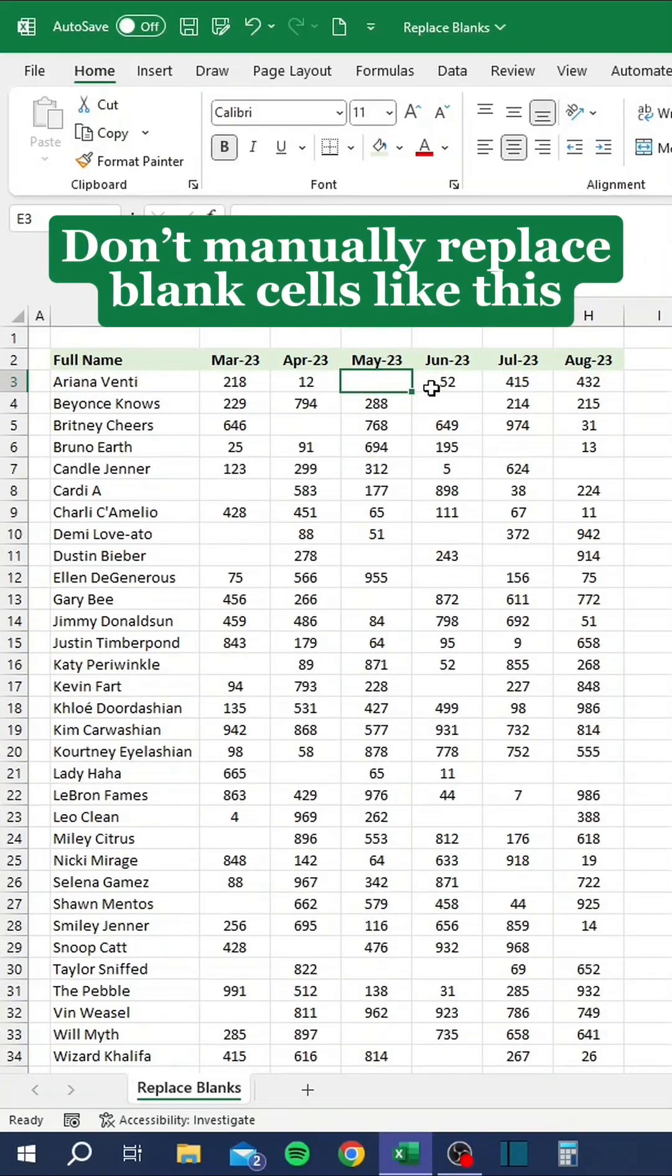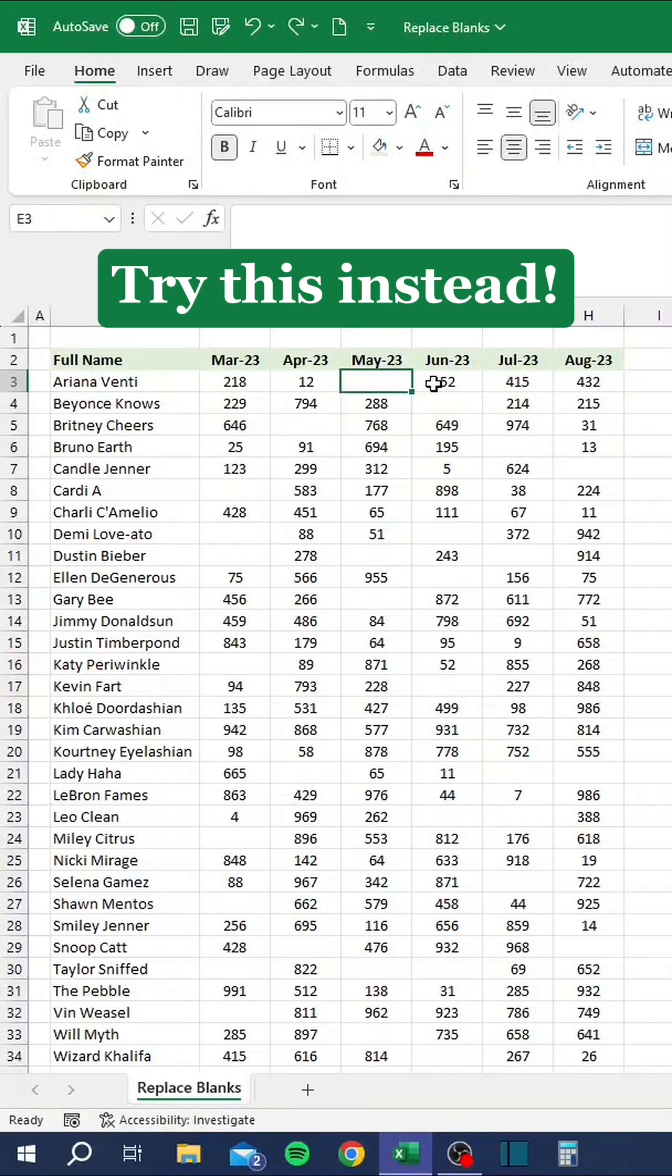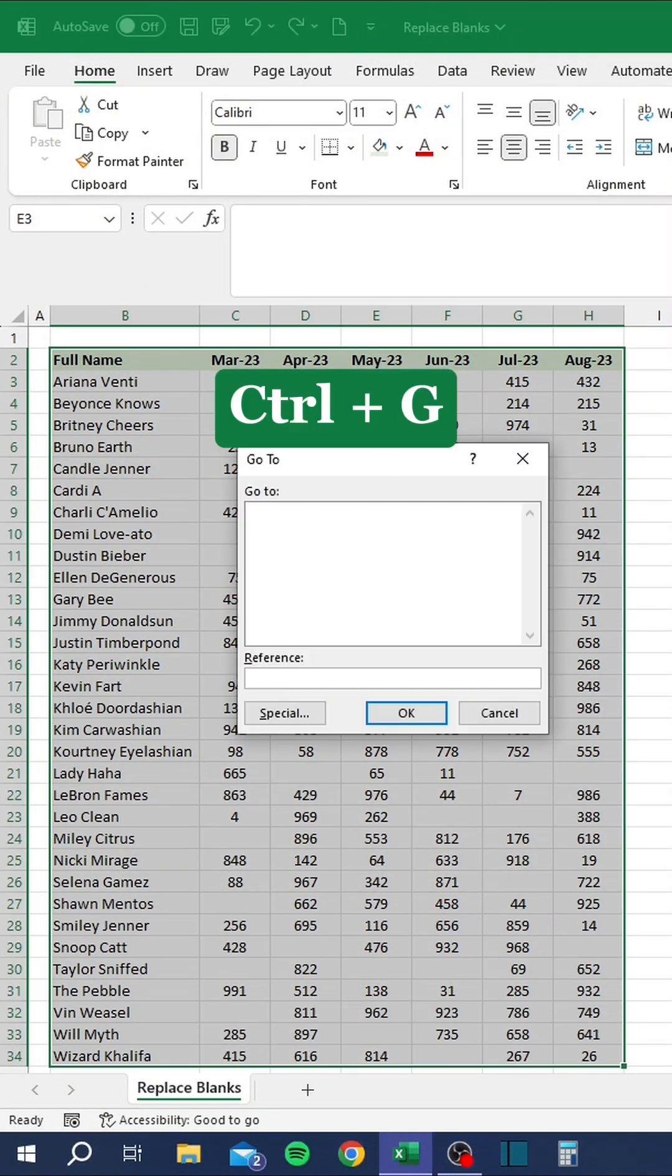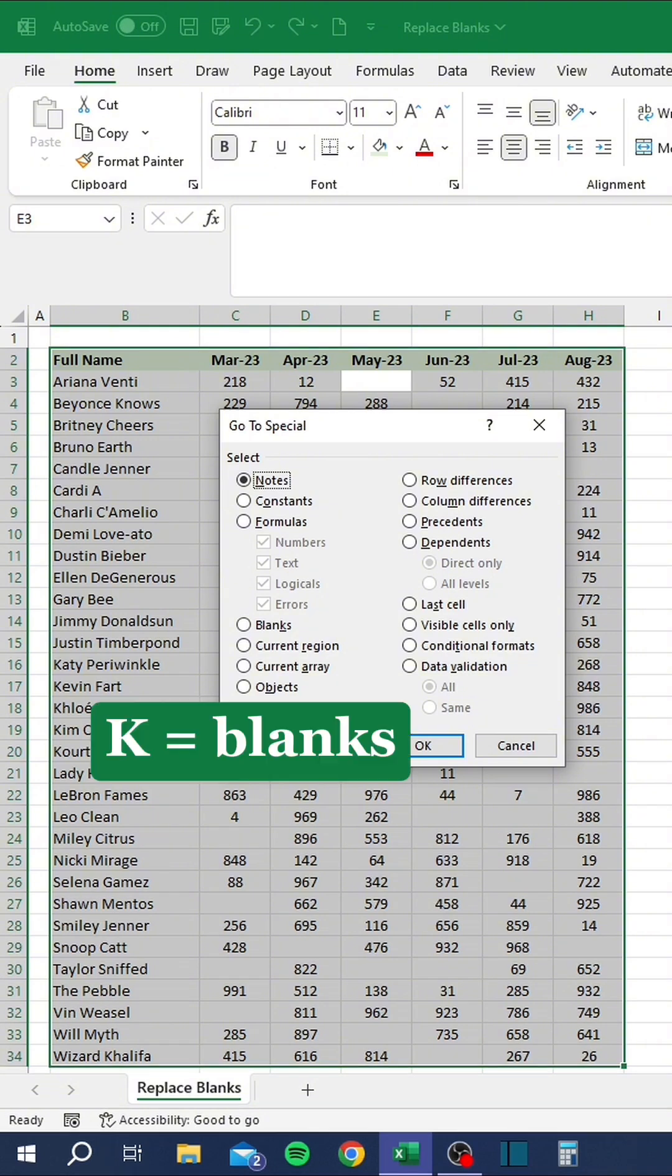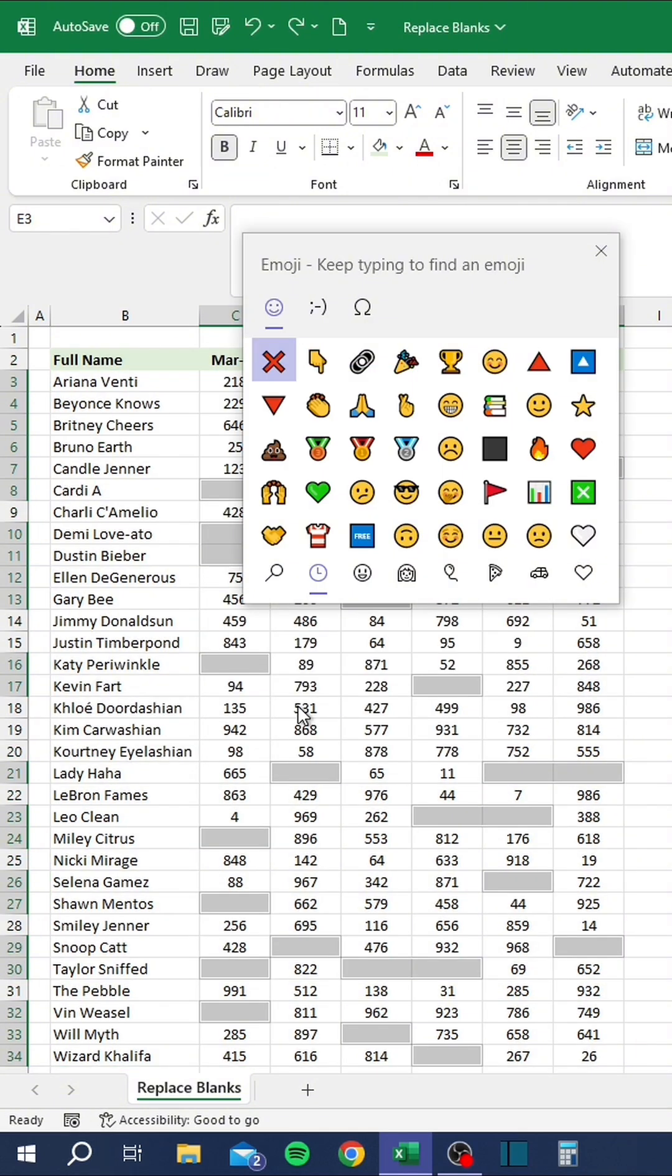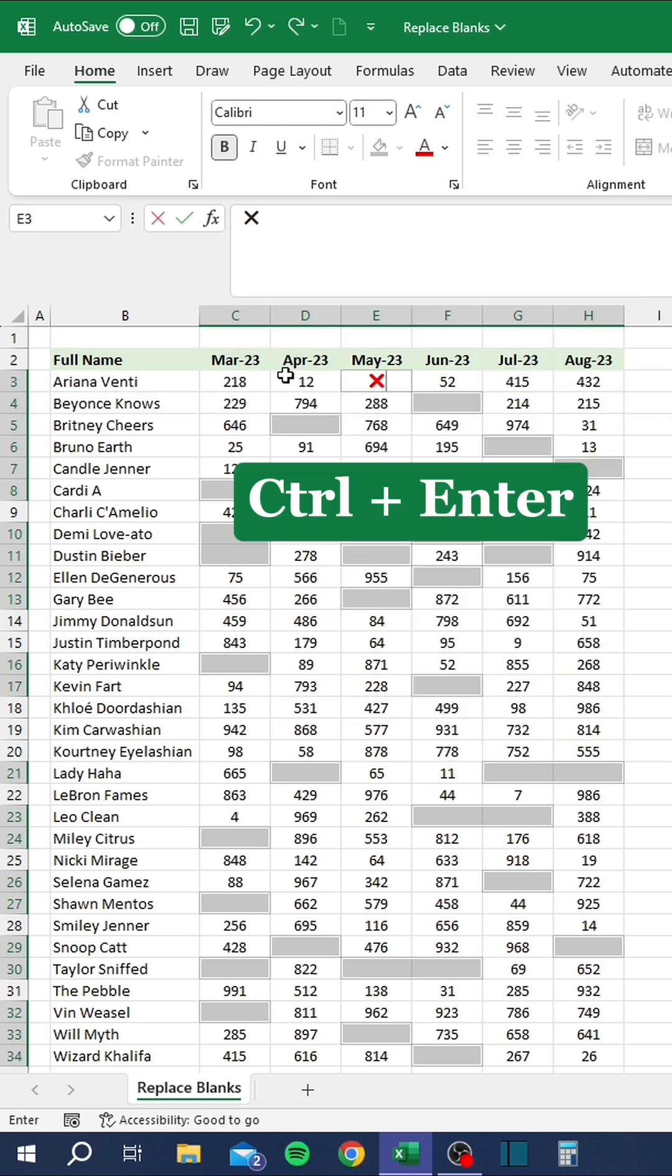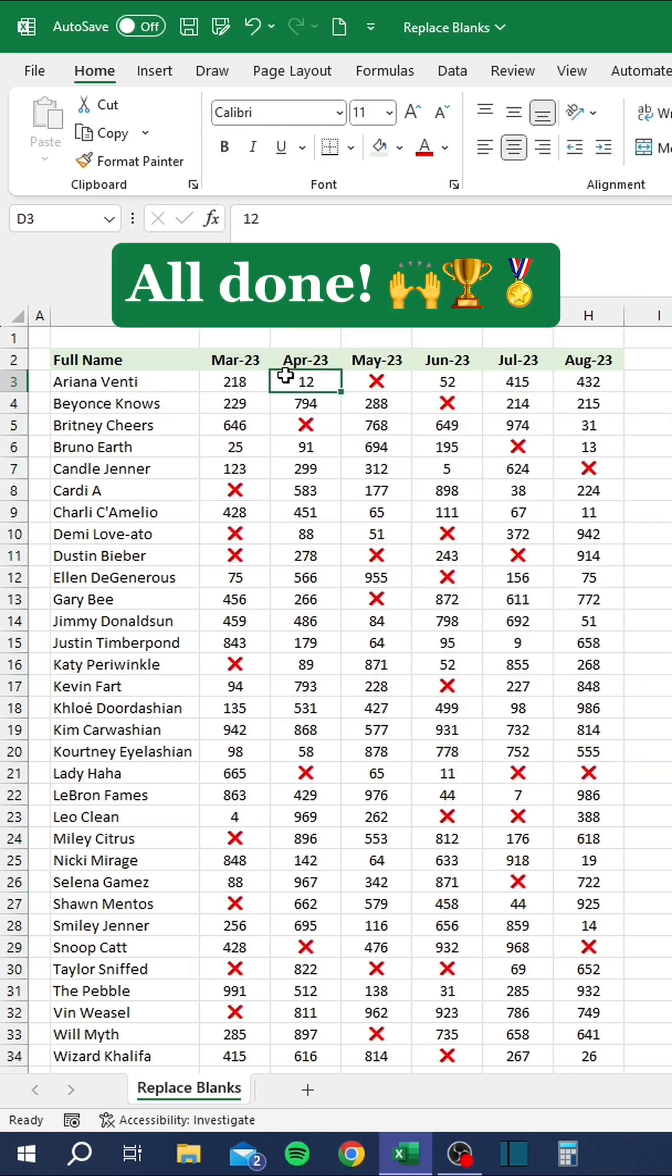Don't manually replace blank cells like this. Try this instead. K equals blanks. All done.